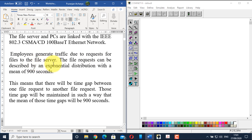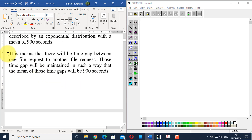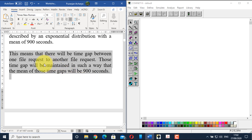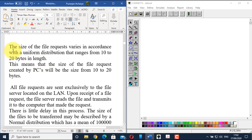Employees will generate traffic by requesting files from the file server. The file request can be described by an exponential distribution with a mean of 900 seconds — meaning the time gap between one file request and another will have a mean of 900 seconds. The size of the file request varies according to a uniform distribution ranging from 10 to 20 bytes in length.